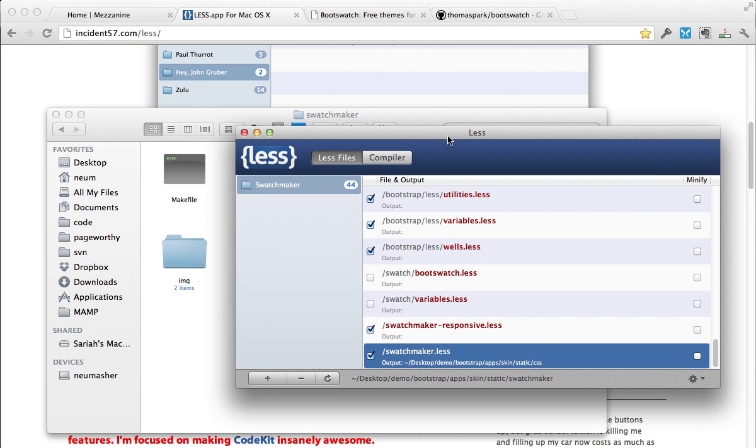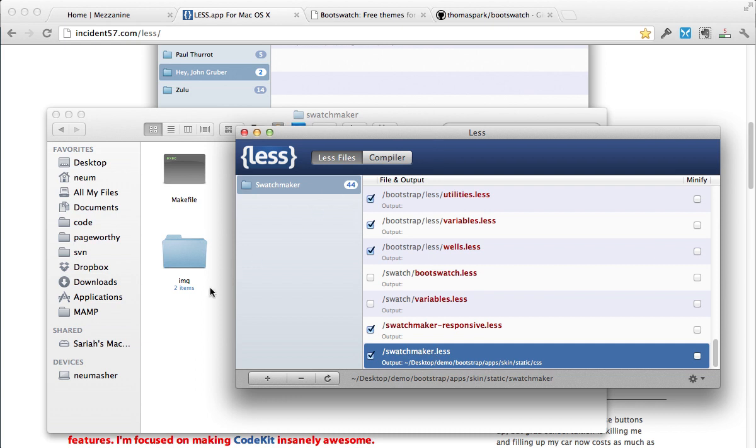Another thing to keep in mind is that you can rename this. If you don't want it to be swatchmaker.css in your file, you can name this whatever you want. This less file, and then less will compile it to whatever this is named. So it won't change anything. So you can change that up if you want to.